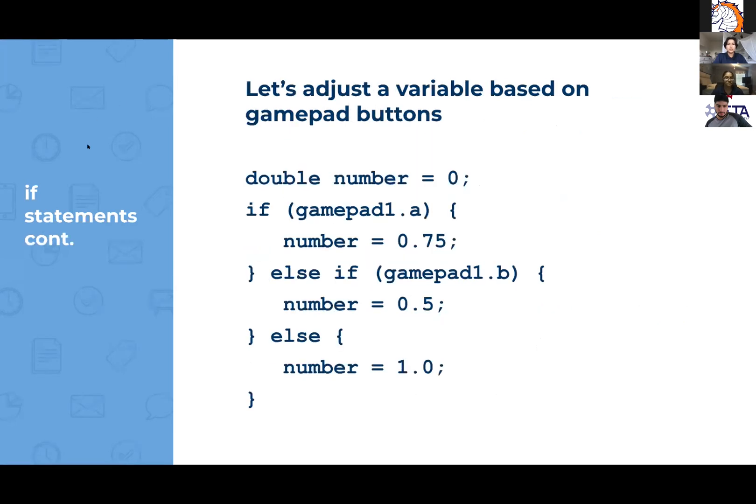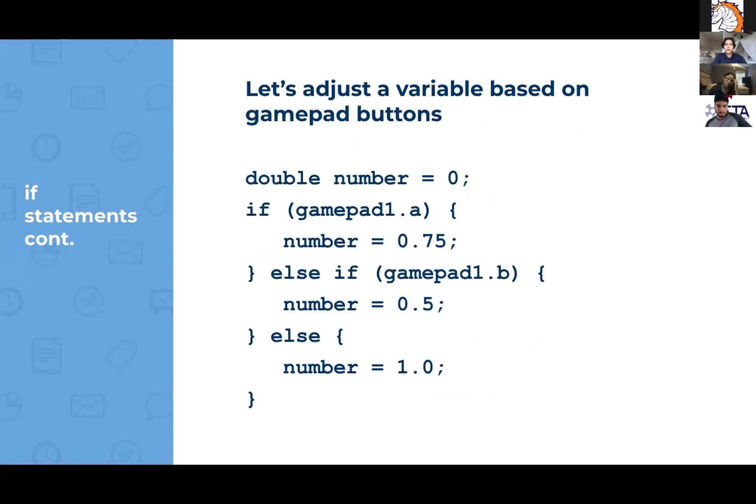So let's adjust a variable based on the gamepad buttons for teleop. So you would do double number equals zero. If gamepad1.a, number equals 0.75. Else if gamepad1.b, number equals 0.5. Else number equals one.